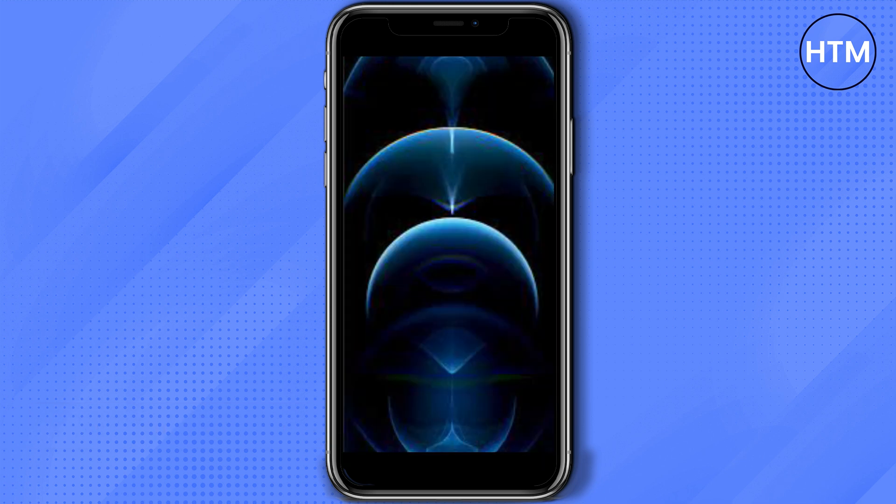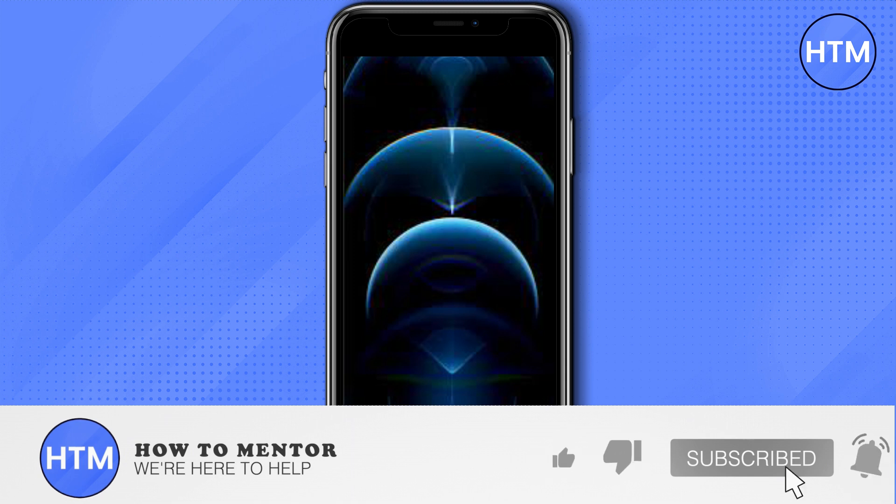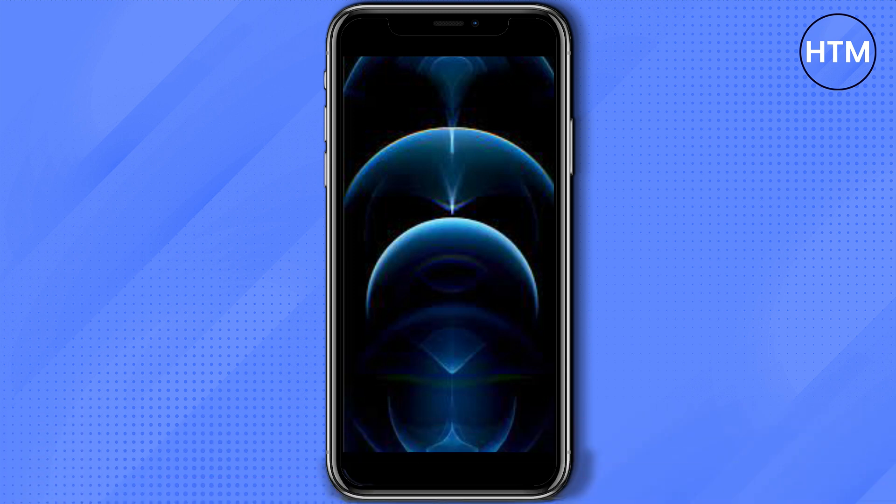Thank you so much guys for watching, hope it helped. Please do like this video and subscribe to this channel.